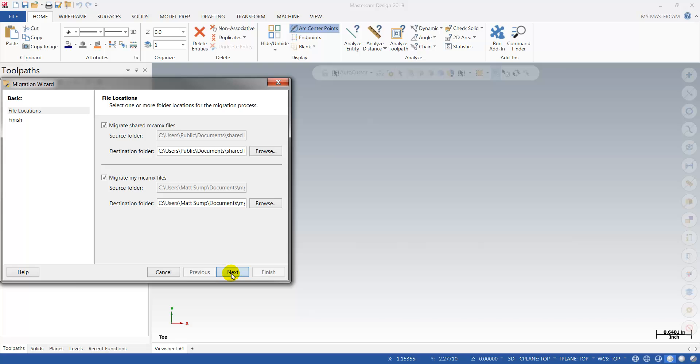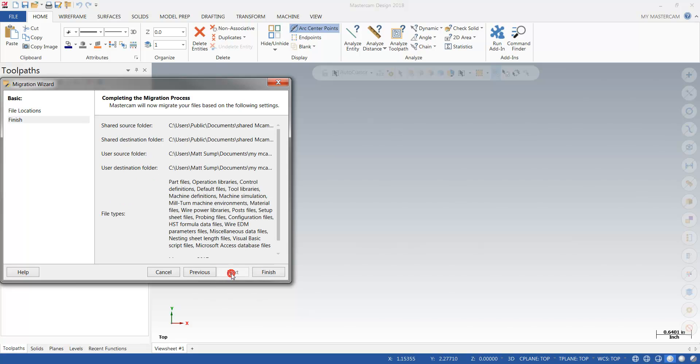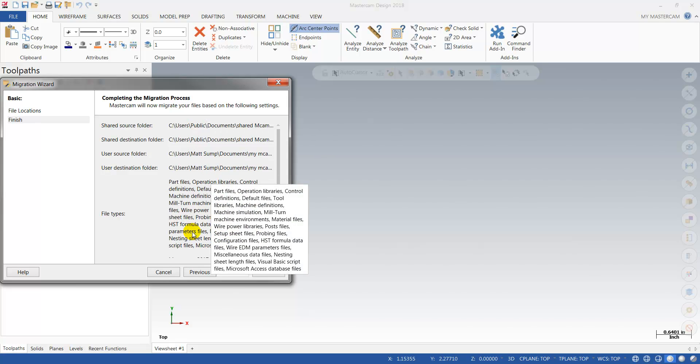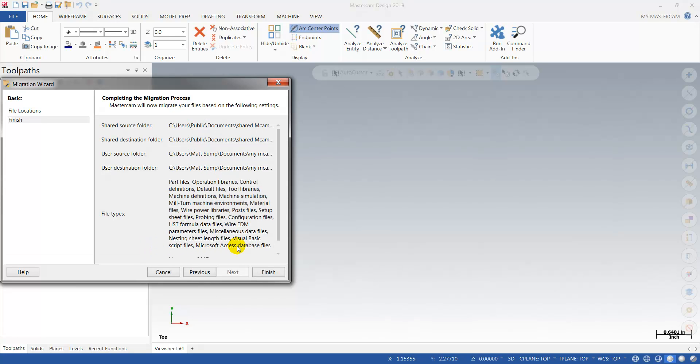I'm going to click Next. It's going to review everything I'm doing—migrating everything, the source and destination folders. I have everything as default, and then I'm going to click Finish.